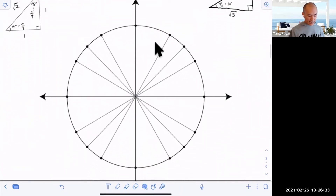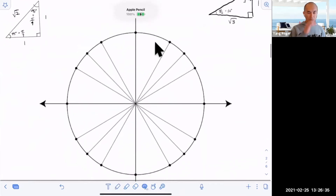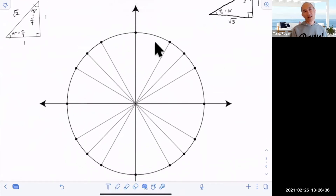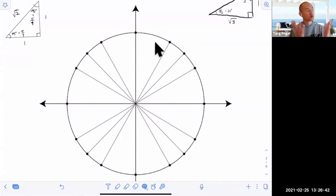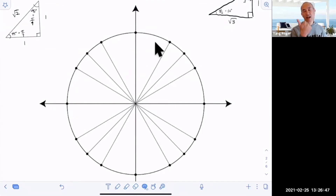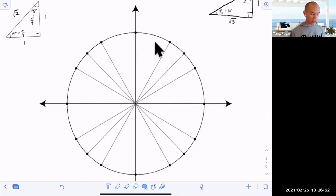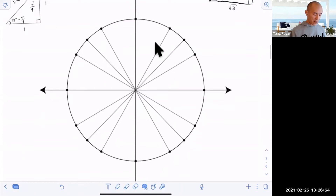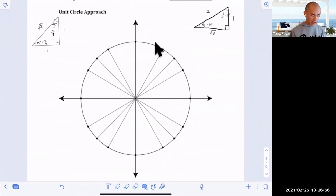Last class I explained that when it comes to trigonometry, people primarily use three approaches — one could argue four. The first approach is right triangle trigonometry, and we've kind of covered that. The second approach is called the unit circle approach, and that's what we want to look at now.